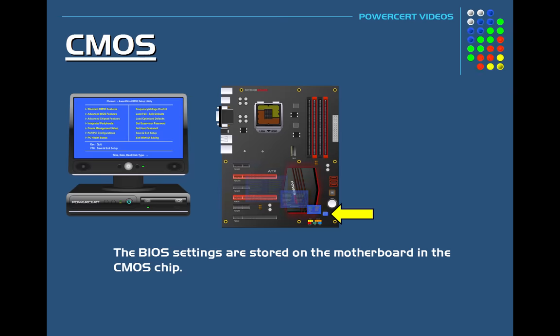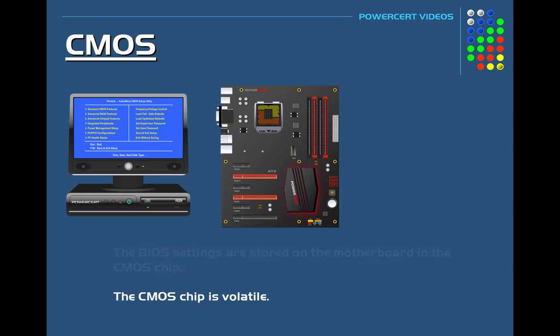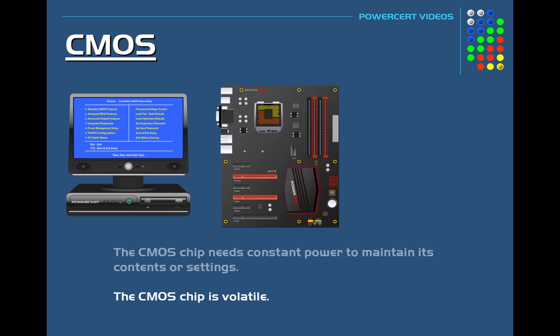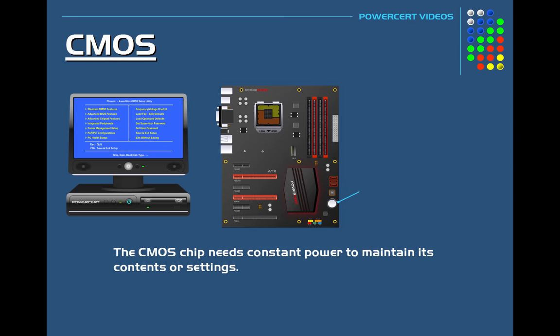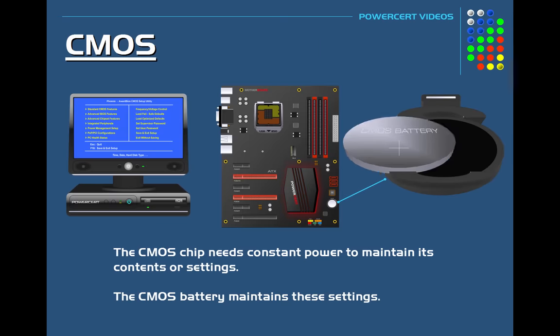But unlike the BIOS chip, which is non-volatile, the CMOS chip is volatile, meaning that it needs constant power to maintain its contents or settings. So in order for the CMOS to maintain its settings while the computer is turned off, it uses a battery. And this battery is called the CMOS battery.